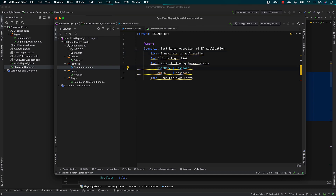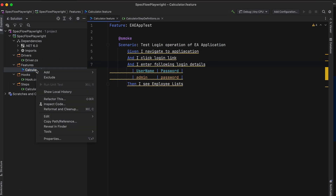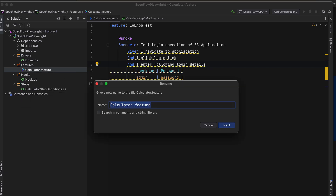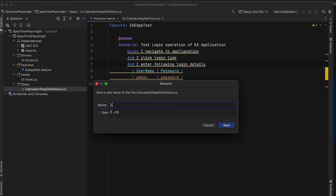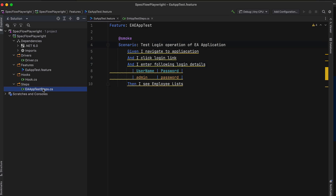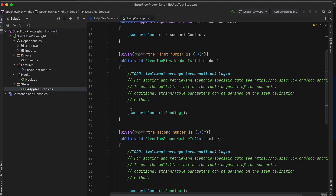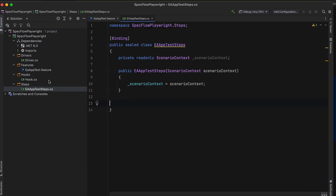There is a spelling mistake and a squiggly line coming up because the step definitions are not yet implemented. Before we do that, let's rename these files. I'm going to rename the feature file to 'EAAppTest.feature' and similarly refactor and rename the step definition file to 'EAAppTestSteps.cs'. We'll also change the class name and constructor accordingly, and get rid of the default calculator template step definitions.